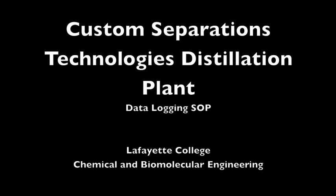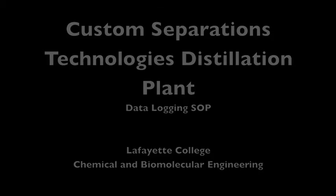This video demonstrates how to properly log data with respect to the Custom Separations Technologies Distillation Plant and the Unit Operations Laboratory at Lafayette College.